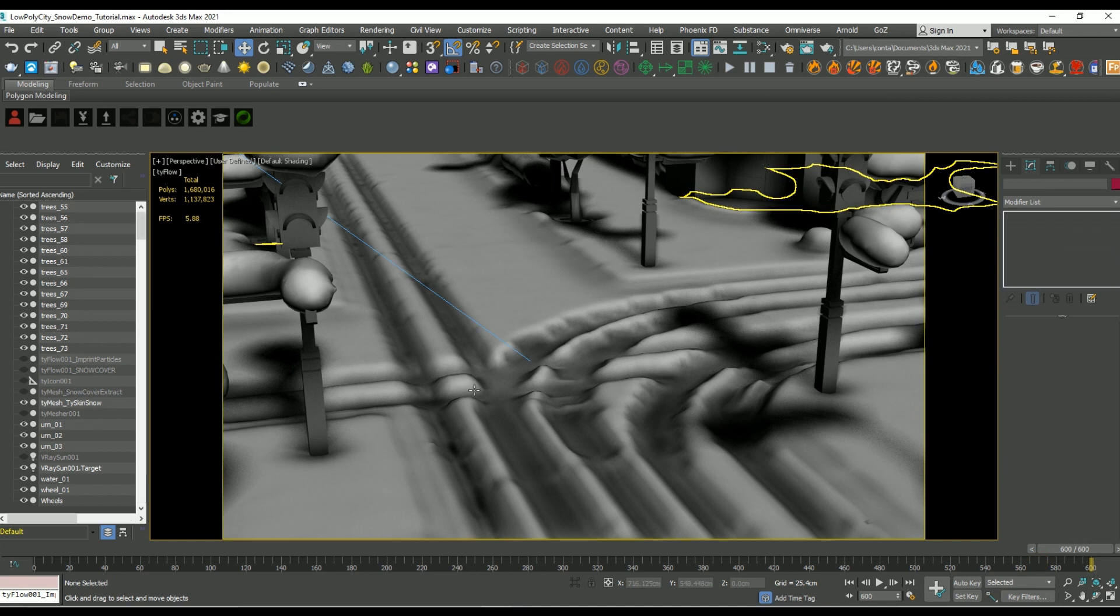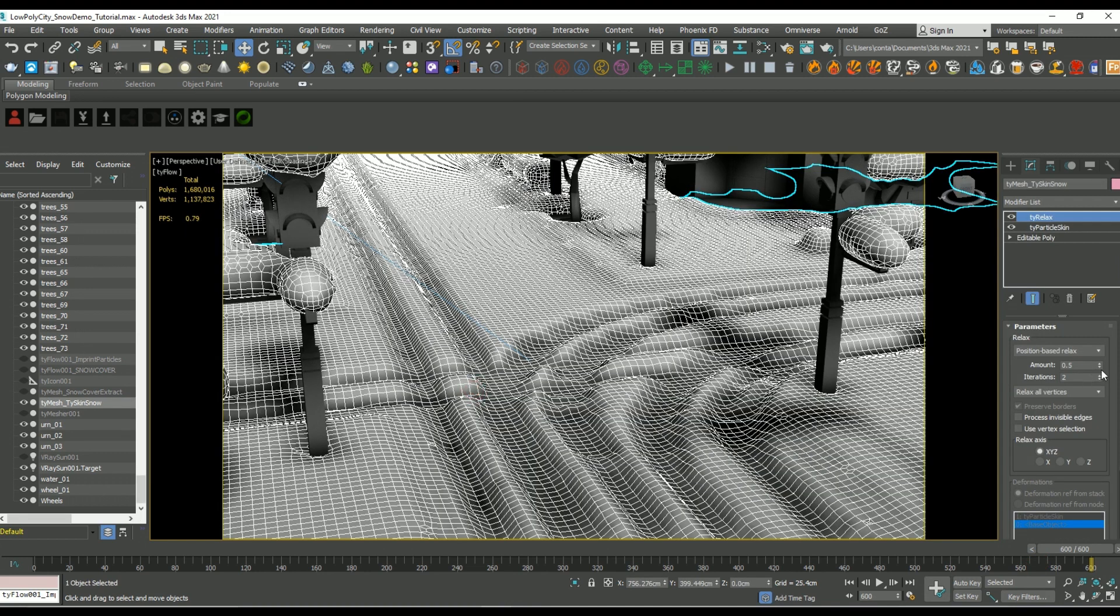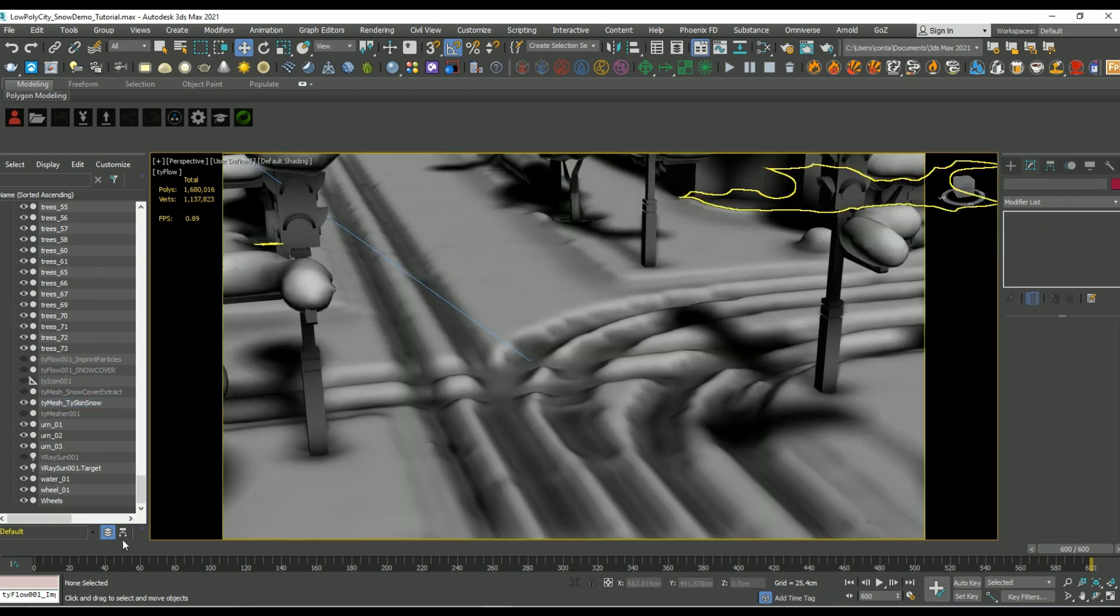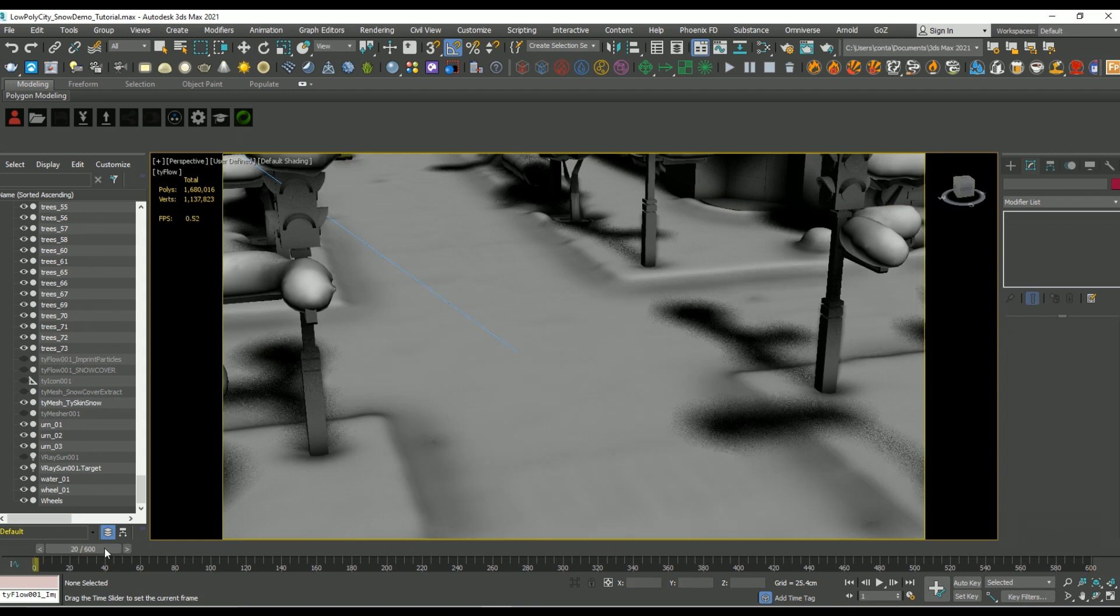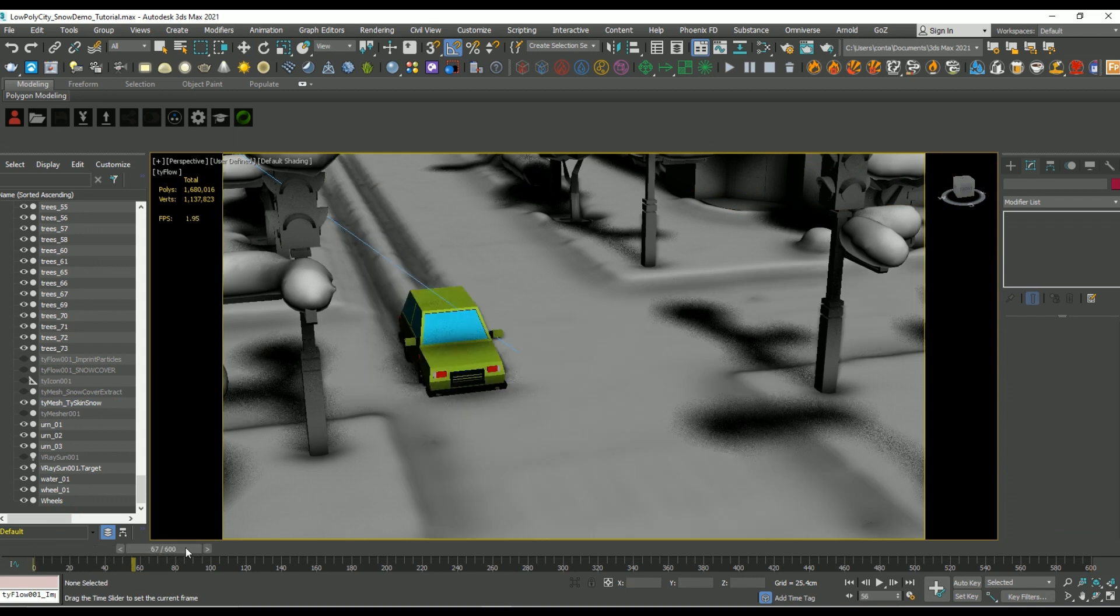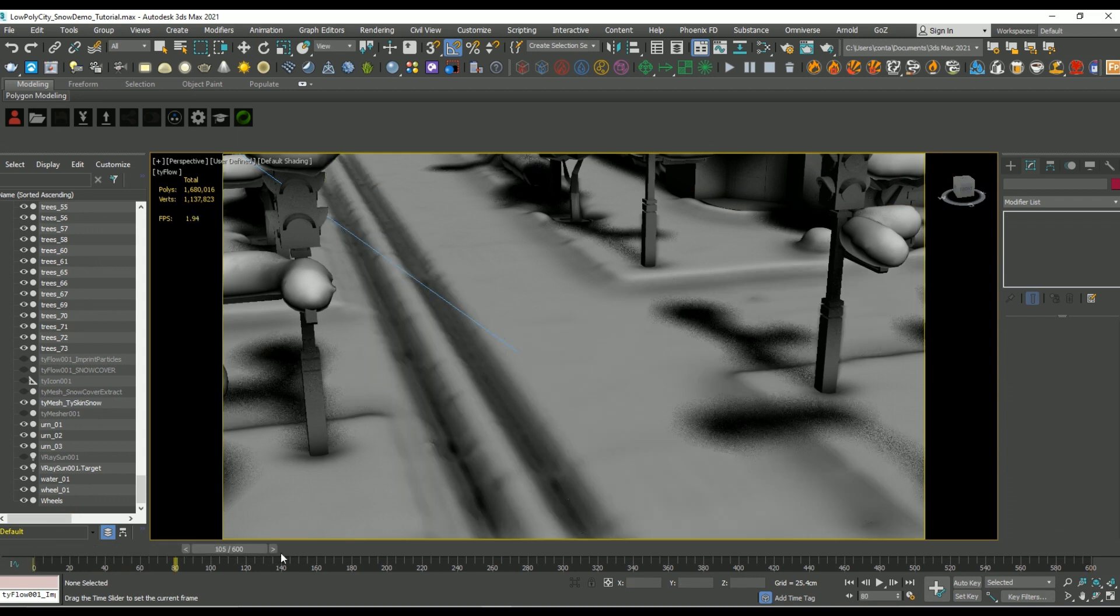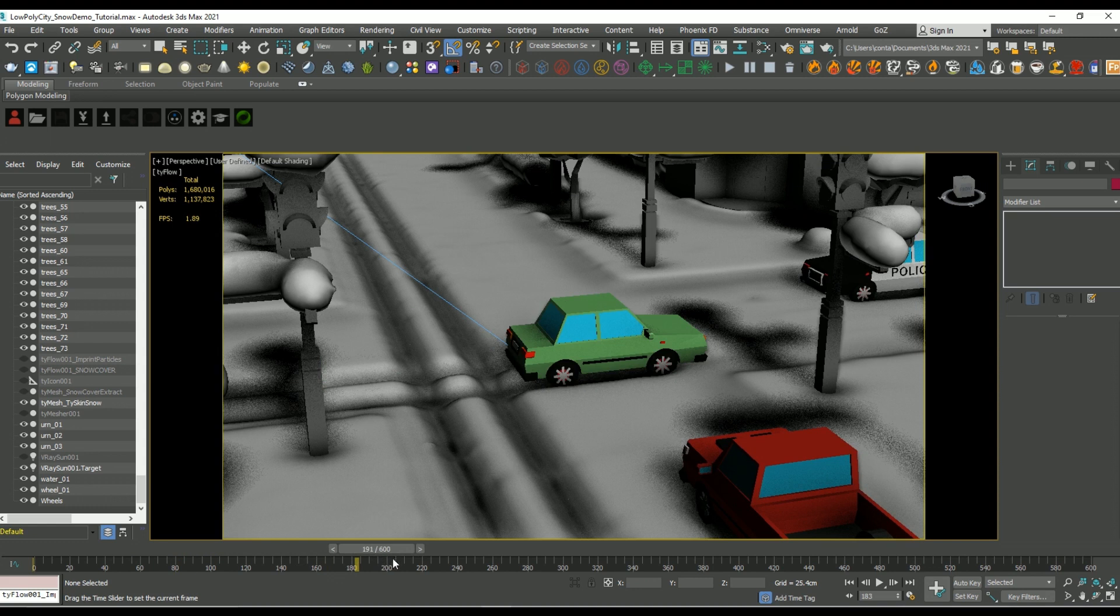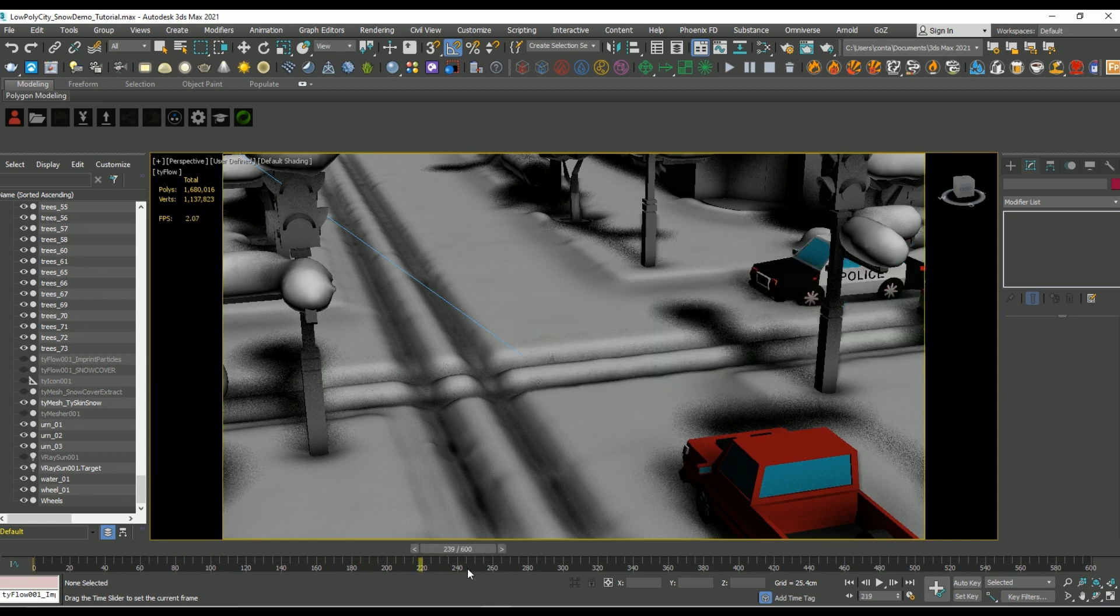You can create a lot more detail or fidelity by increasing the original density of the snow mesh, but just for the sake of this tutorial I use something a little less dense.